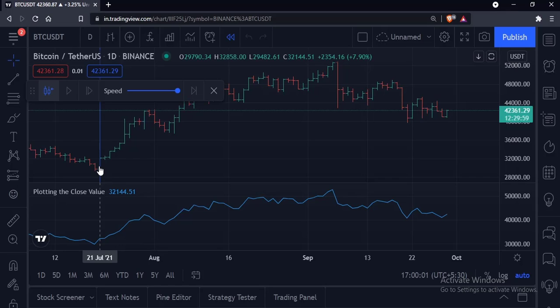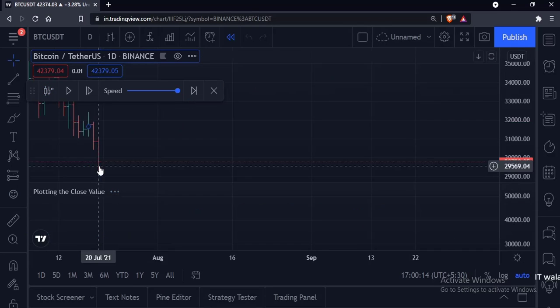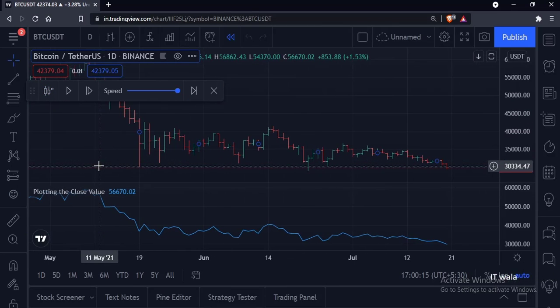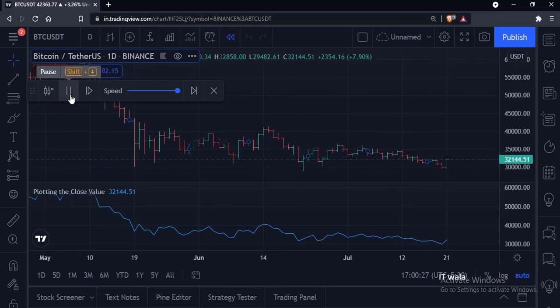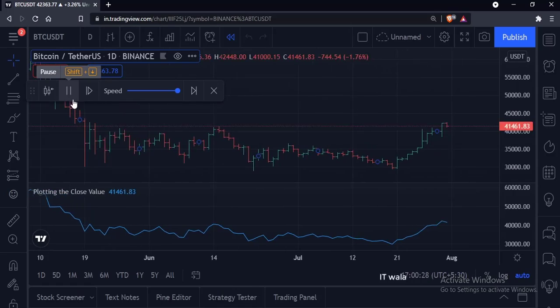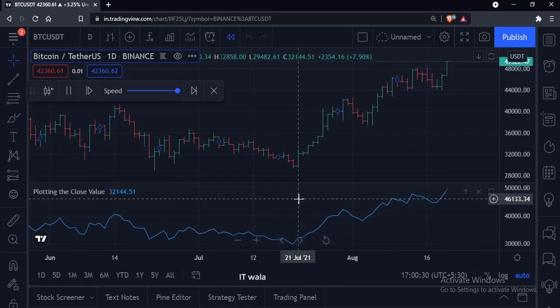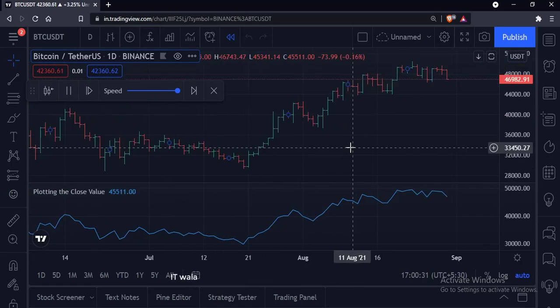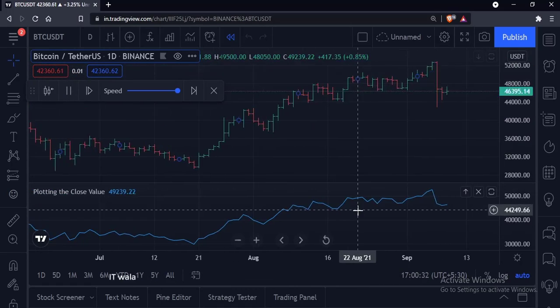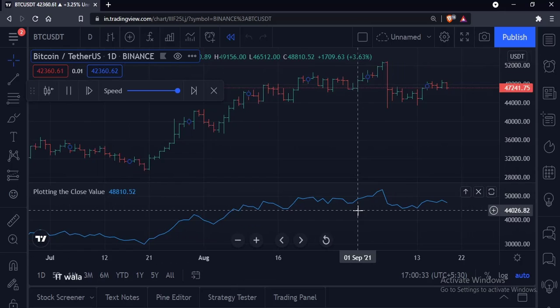Let's see how it works. I'll place the blue line over here and press the play button. As you can see, the bars as well as the indicator are both getting replayed, just like they work in live markets.